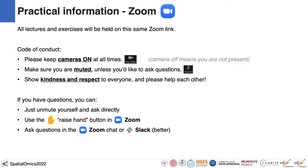Make sure you're muted and unmute yourself to ask questions. Please be kind and show respect — everyone here is also learning. If you have questions, just unmute yourself and ask directly. You can also ask questions in the Zoom chat or on Slack. Slack is better because all questions remain visible there; the Zoom chat usually disappears after the session.